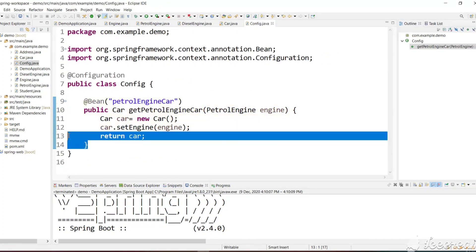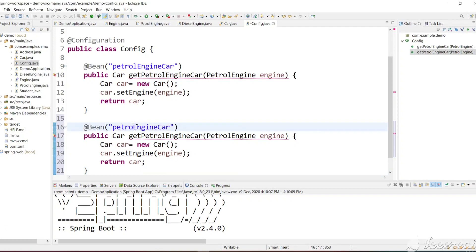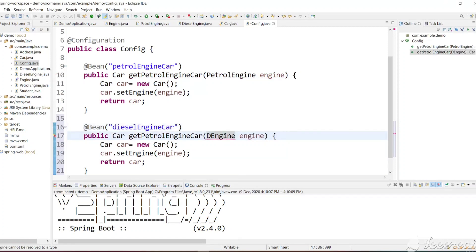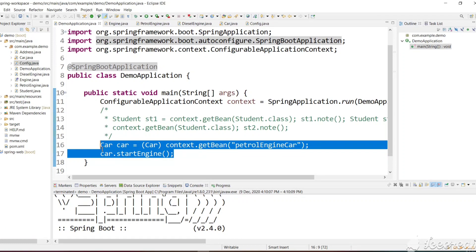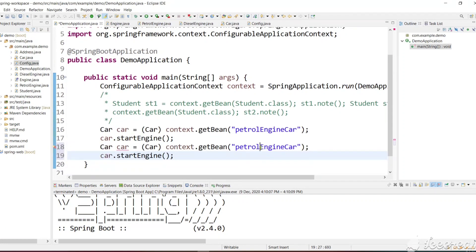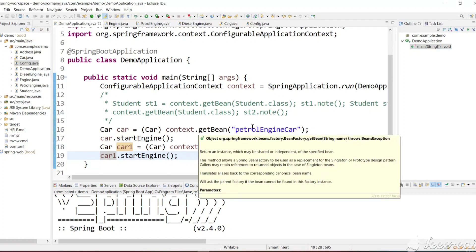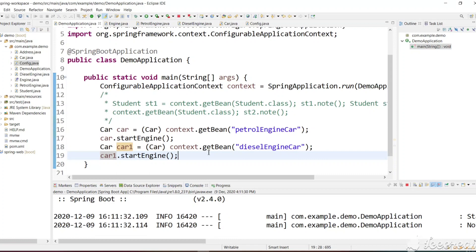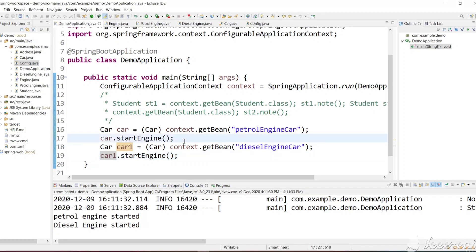Now let's create a DieselEngine car. We create another method, mark the @Bean as 'dieselEngineCar', pass a DieselEngine argument, and create one more Car with the DieselEngine. Now we need to get two outputs — PetrolEngine and DieselEngine. Let's execute — we got 'PetrolEngine started' and 'DieselEngine started'. So now we can get any car at runtime.